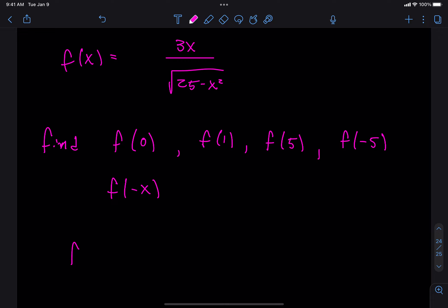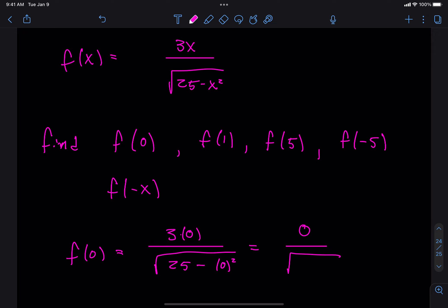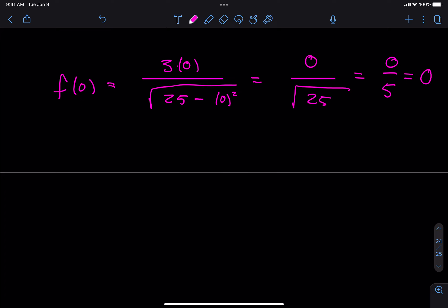So f of 0 is going to be: 3 times (0) divided by the square root of 25 minus (0) squared. On top I get 0, and on the bottom I get the square root of 25, which is 5. So 0 divided by 5 is 0. So f of 0 is just 0.